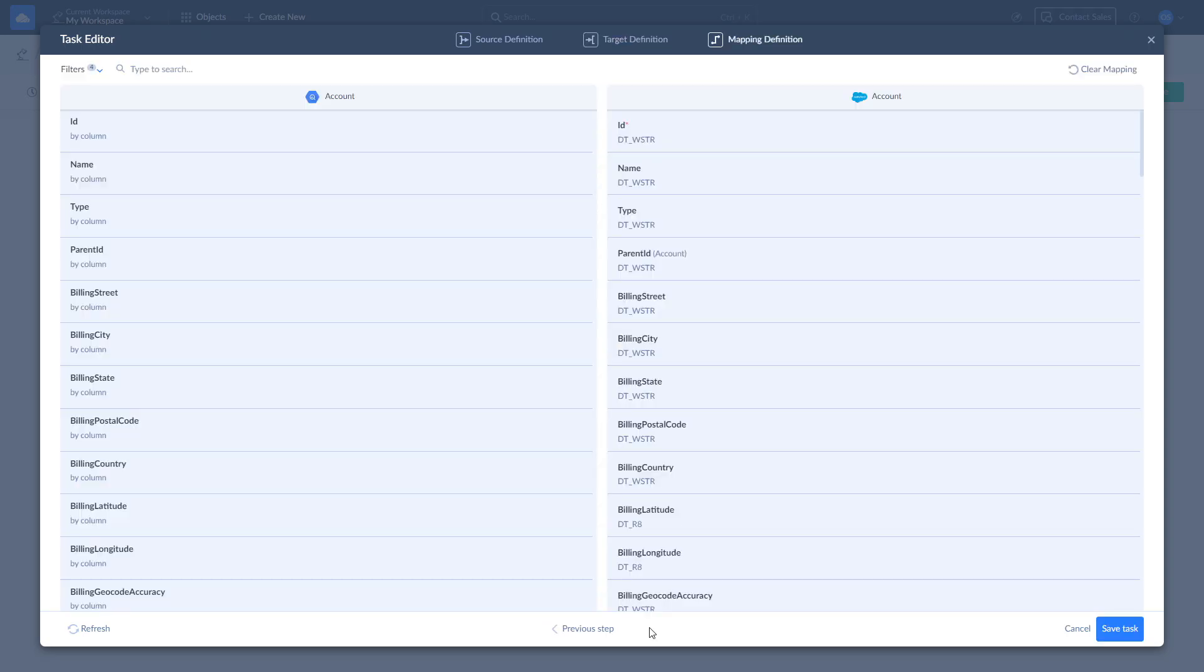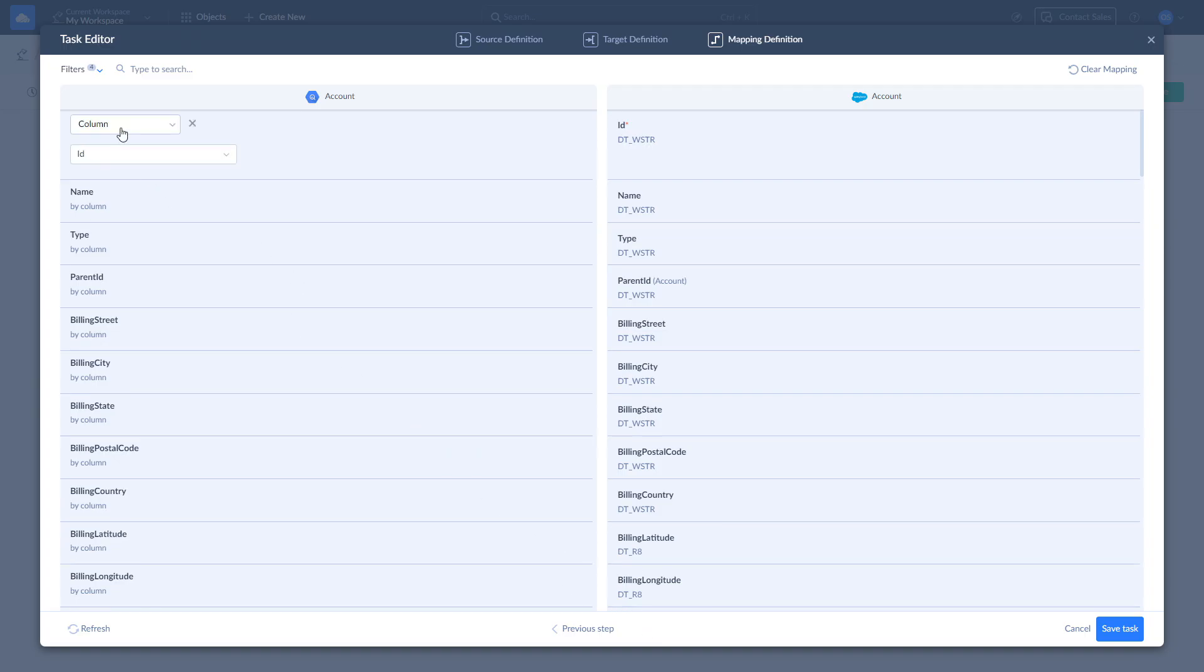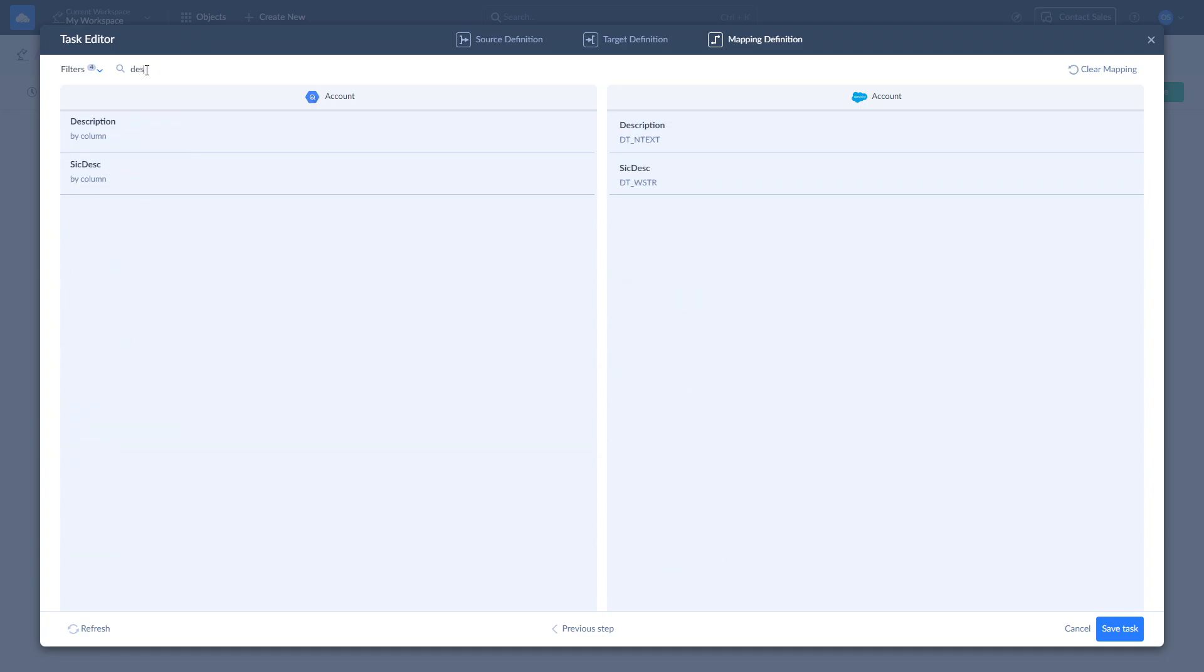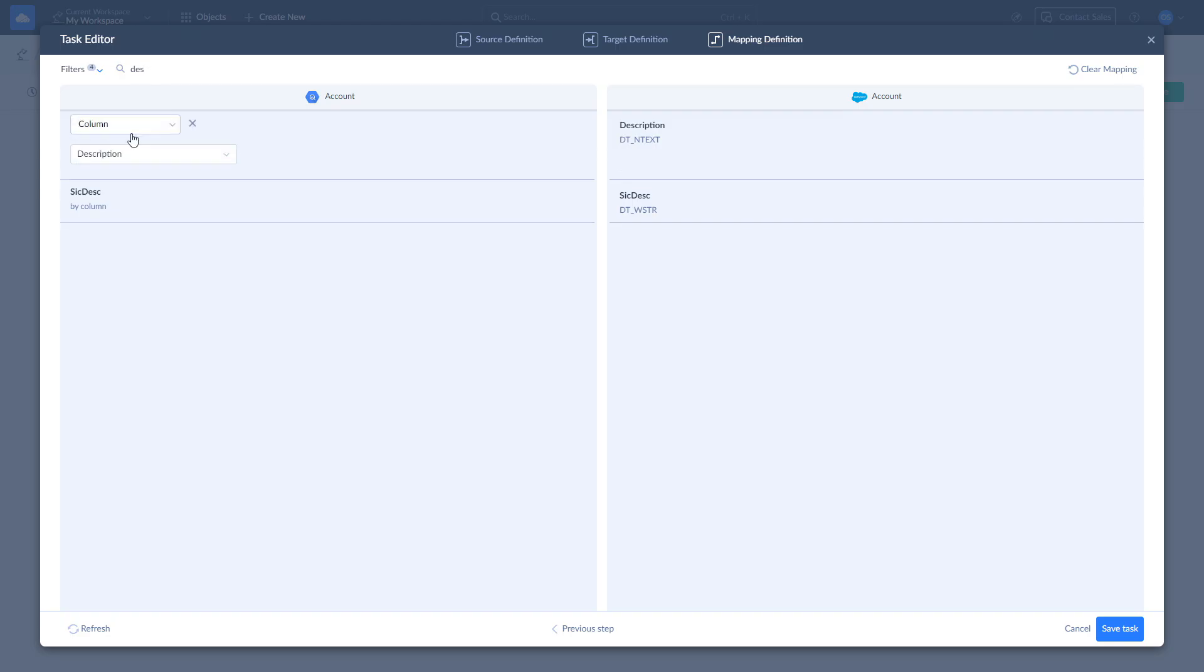Skyvia tries to map fields automatically, however, you can remap any field as you see fit. There are four mapping types available: column, constant, lookup, and expression. Let's use the constant and set the description to updated. Once this is done, click Save and Create.